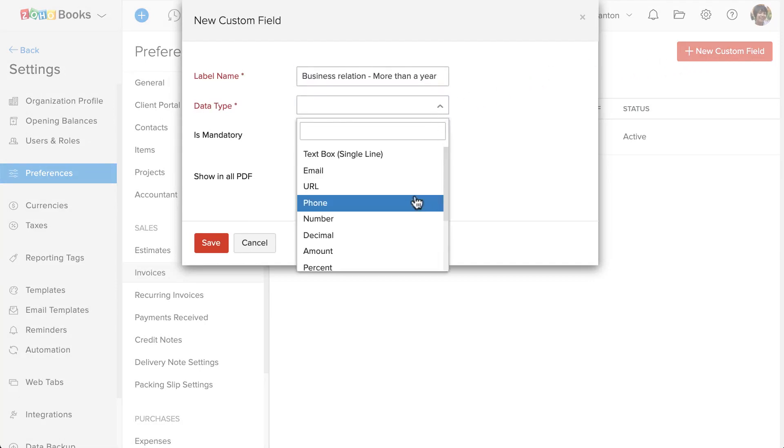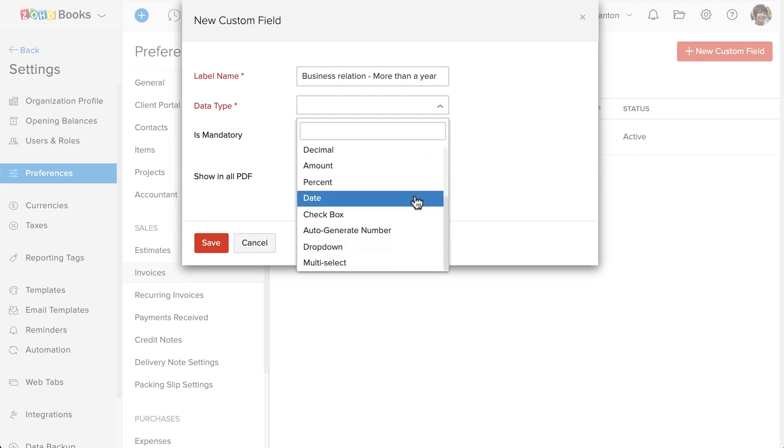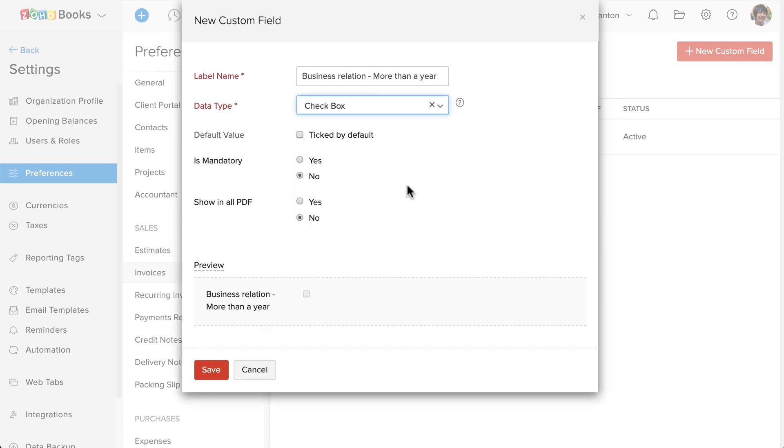While creating the invoice, I want to know whether a customer is in business with me for over a year or not. So I'm going to create a checkbox.